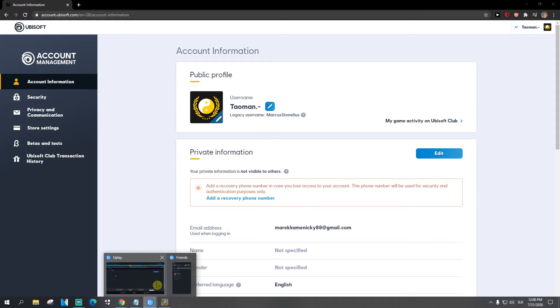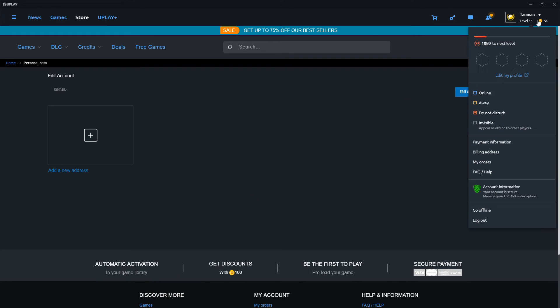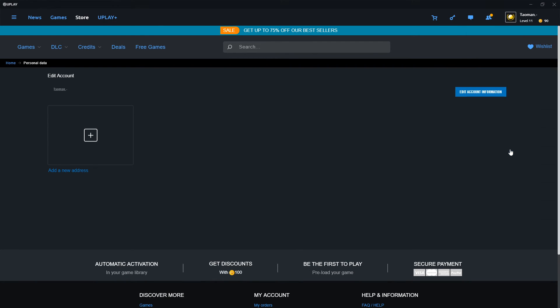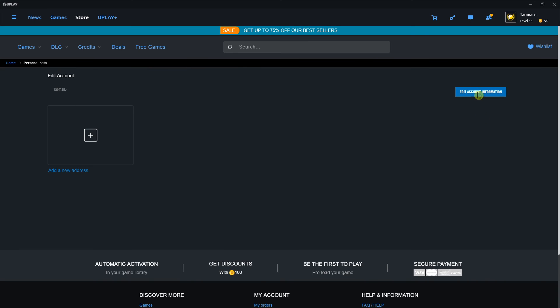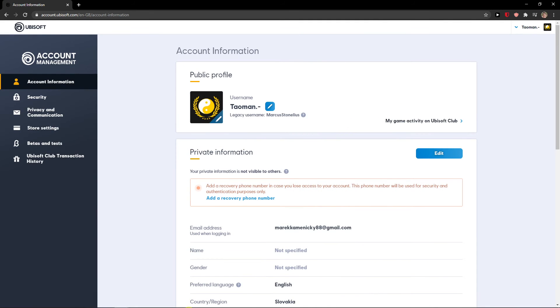So again go to Tauman or your name, billing address and edit account information.